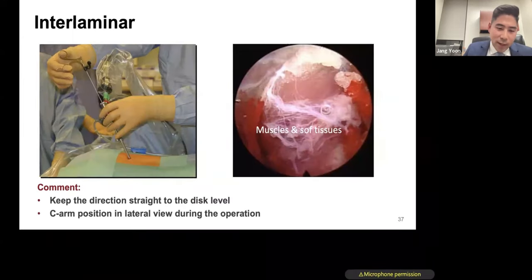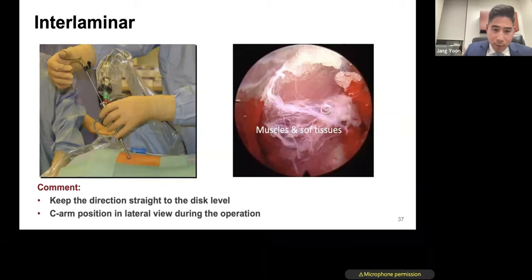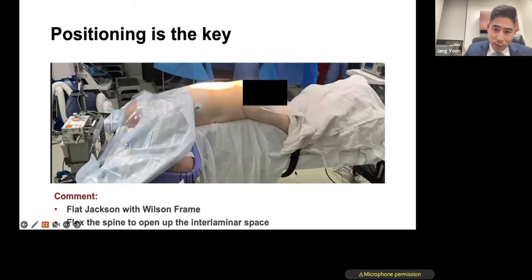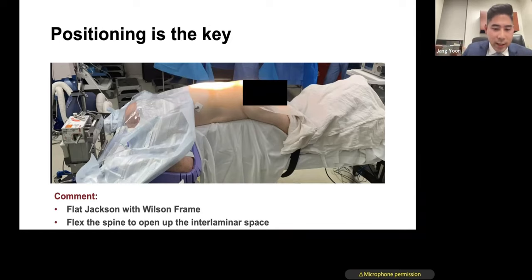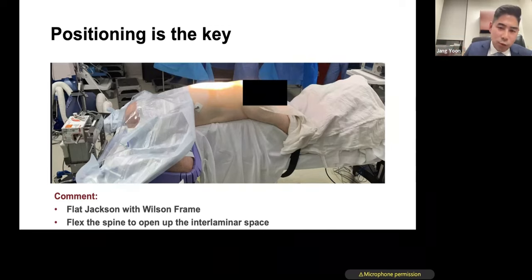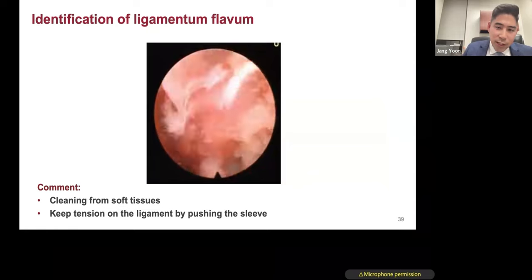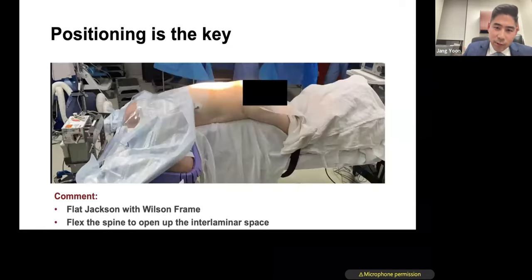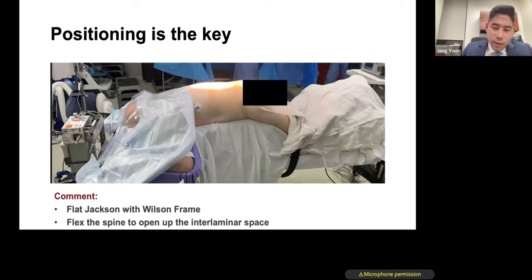The extraforaminal and foraminal discectomy is only about 10% of disc herniations. The majority of disc herniations are midline, between L4-5 and L5-S1. You can tackle these using an endoscopic interlaminar technique. This is a much more familiar anatomy — similar to where we do our open and tubular procedures. It's not too different from a tubular discectomy except you're looking at a screen rather than a microscope. The positioning is key: you make an 8-millimeter incision and flex the patient to open up the interlaminar window. I do this on a Wilson frame.